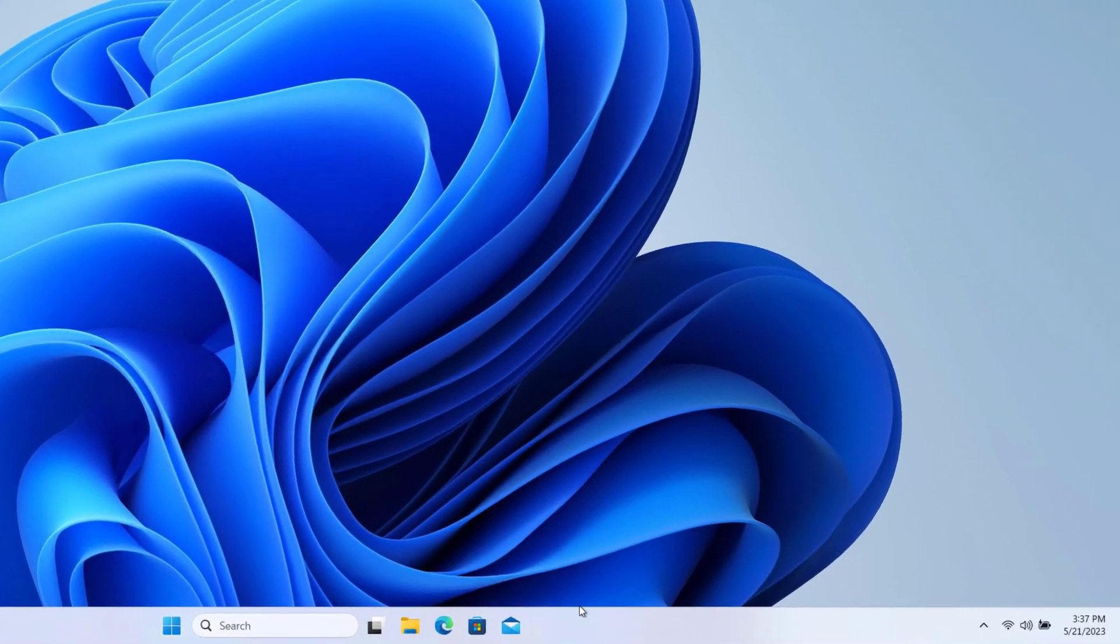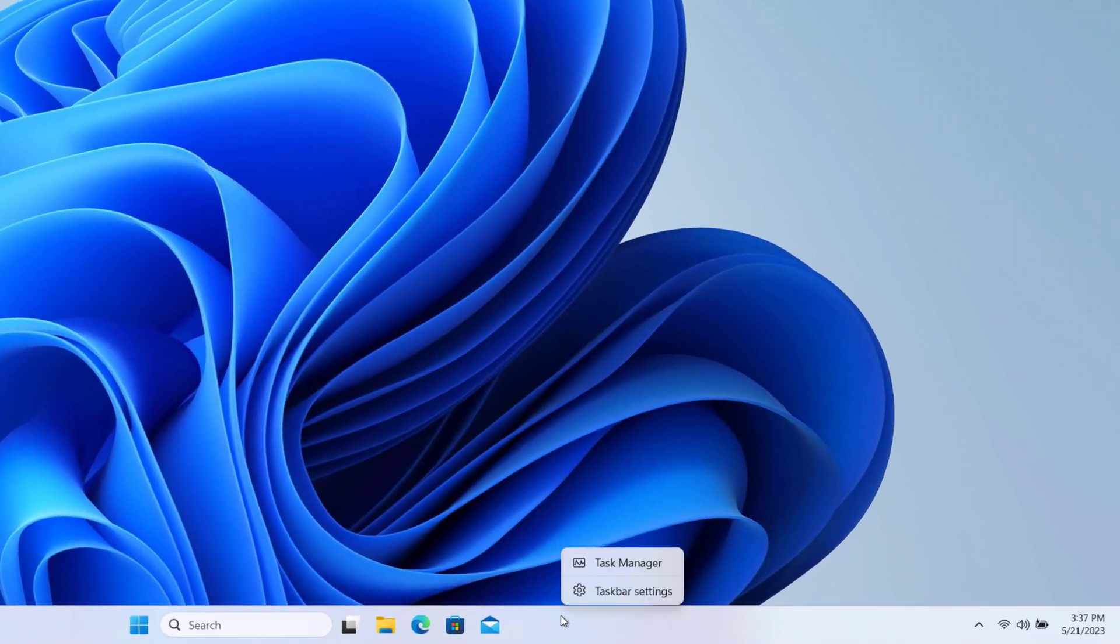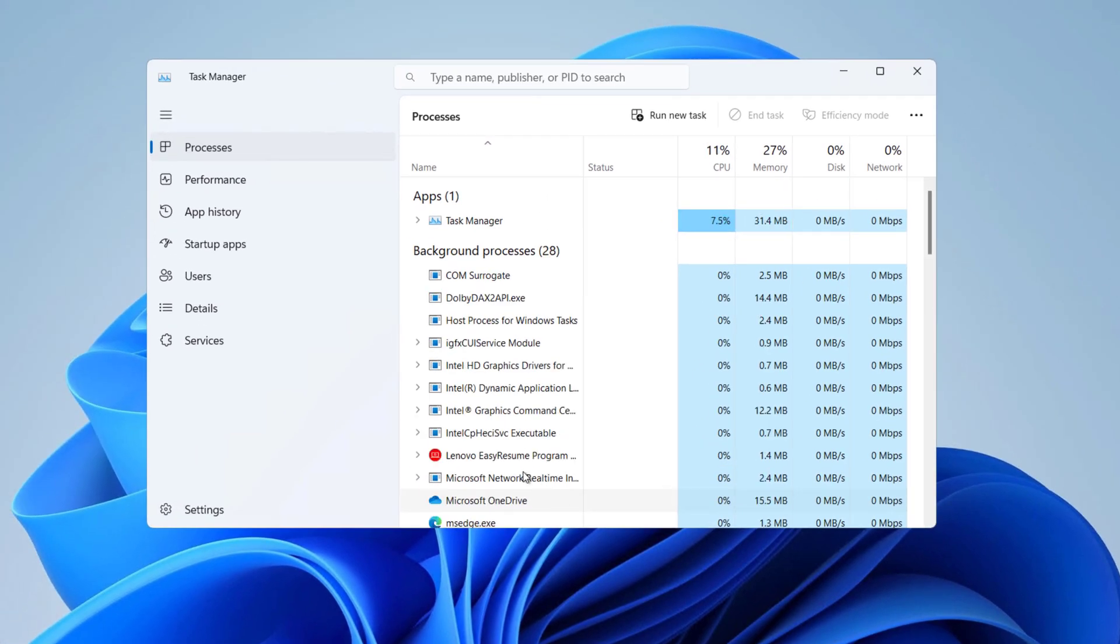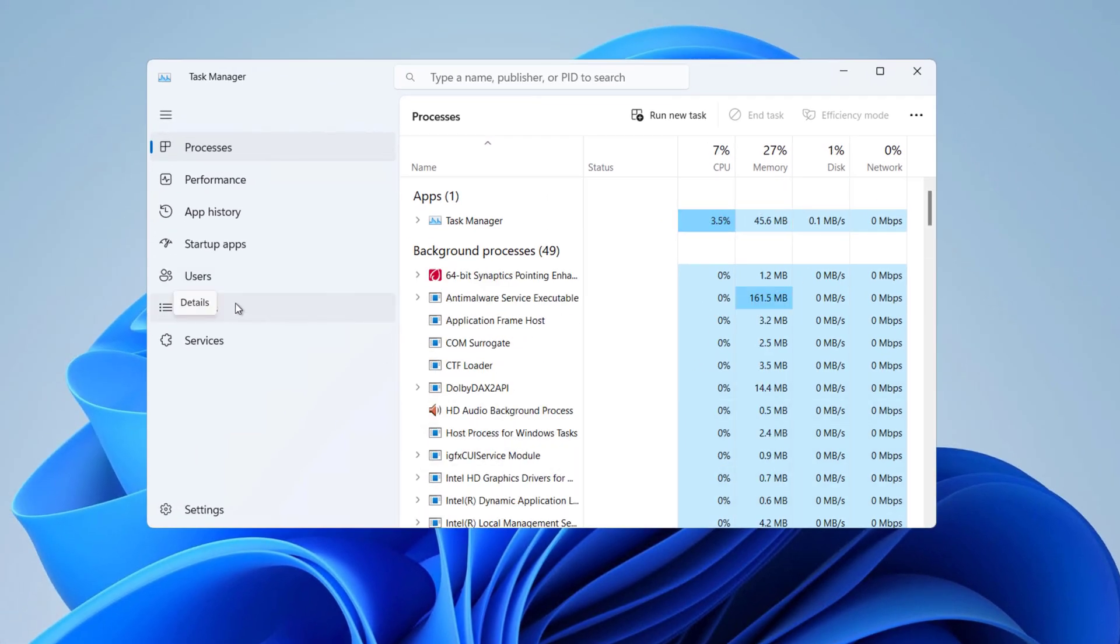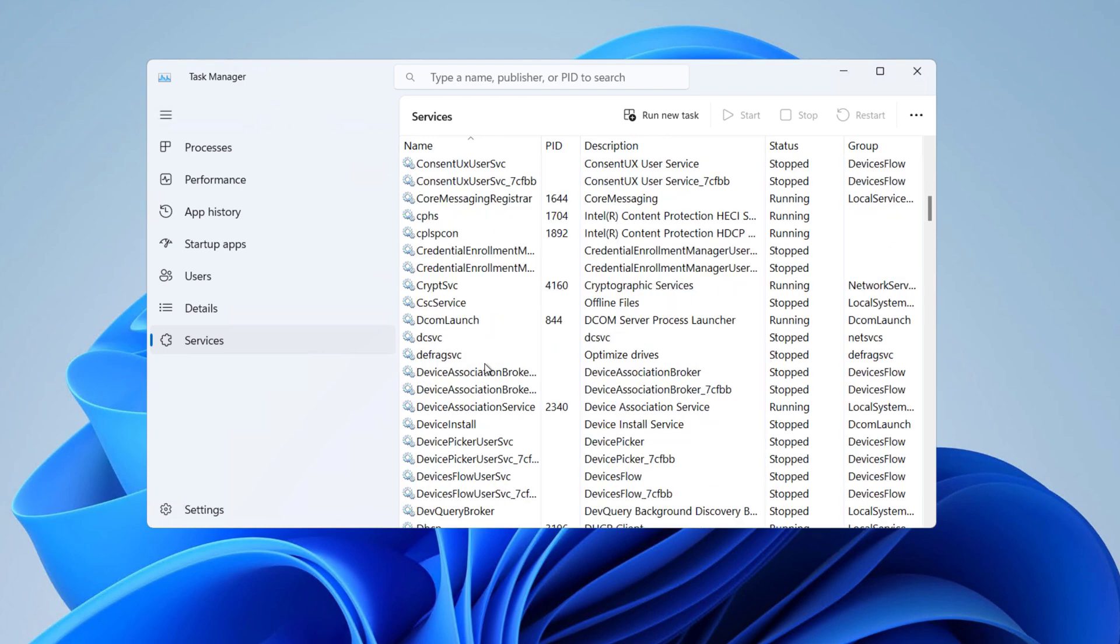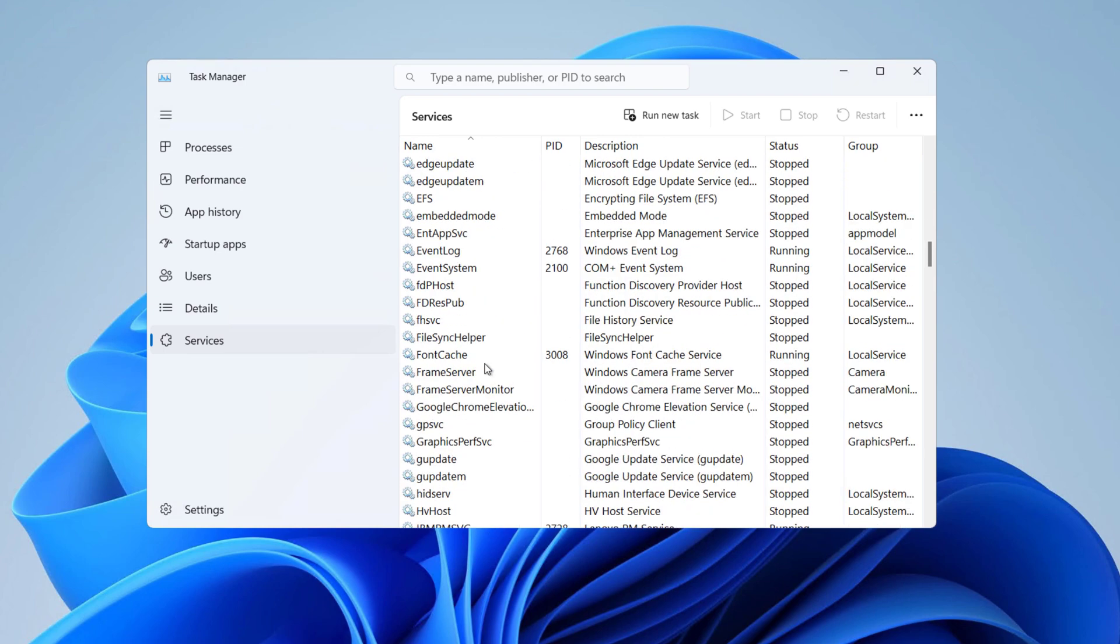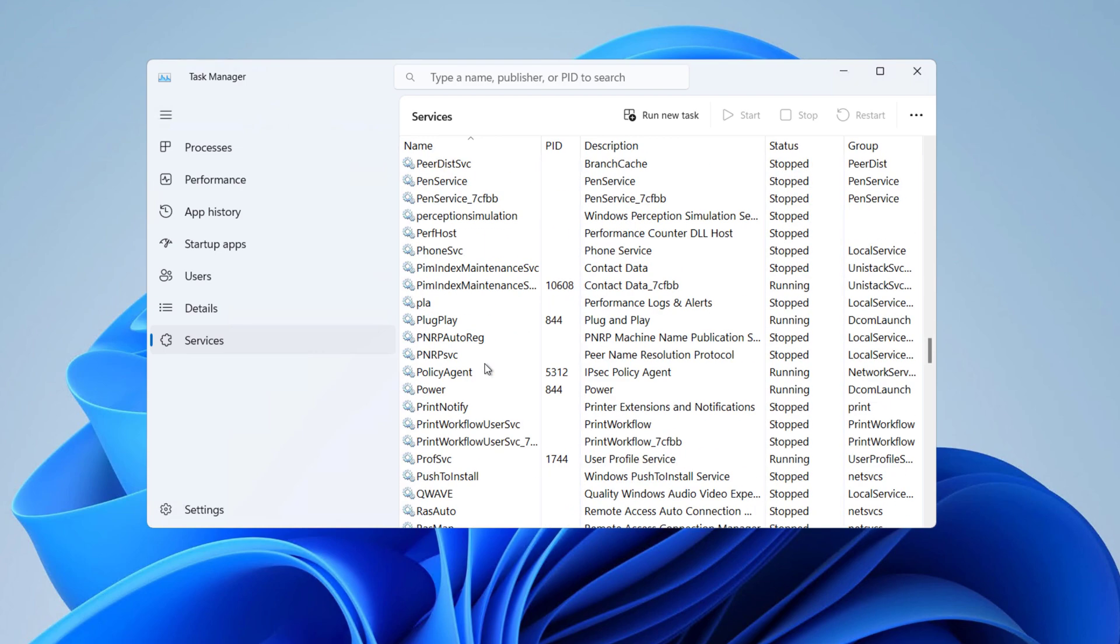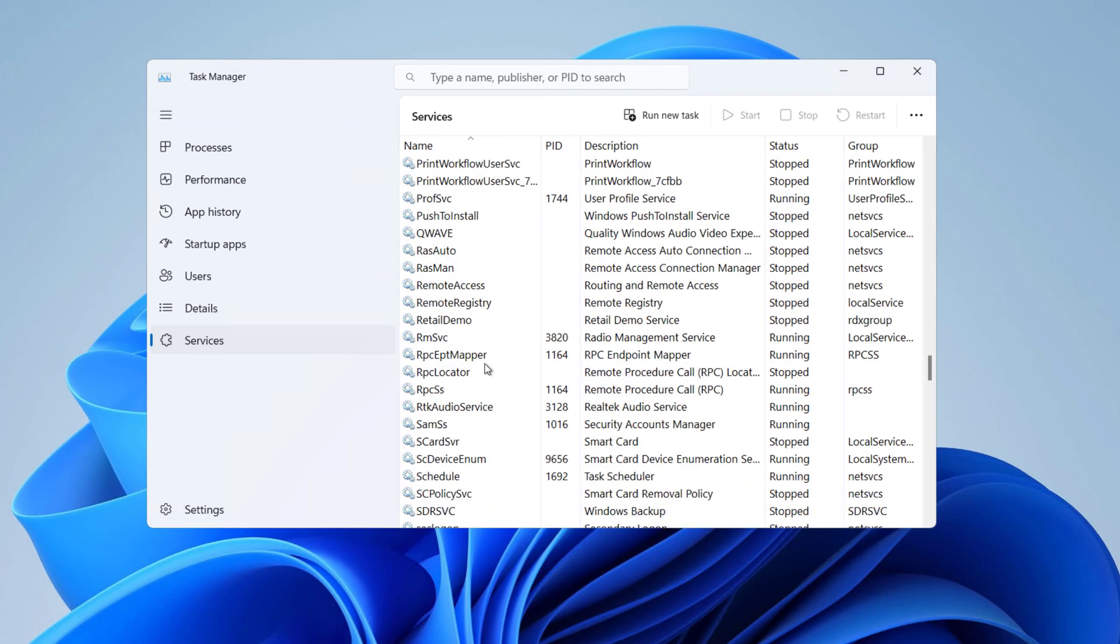First of all, right click on your taskbar and click on Task Manager. Here, click on Services. Now from the list of services, find Spooler. If you scroll down, you can see it here.